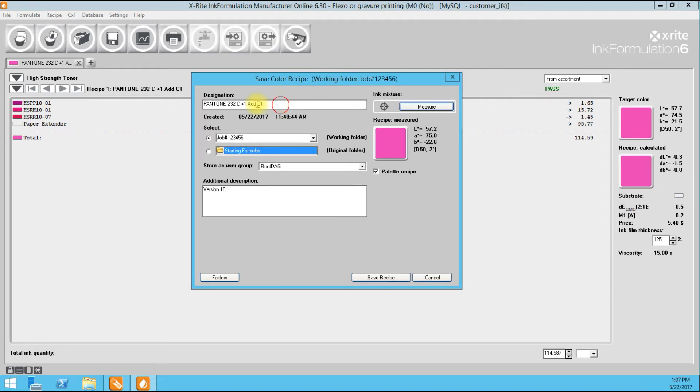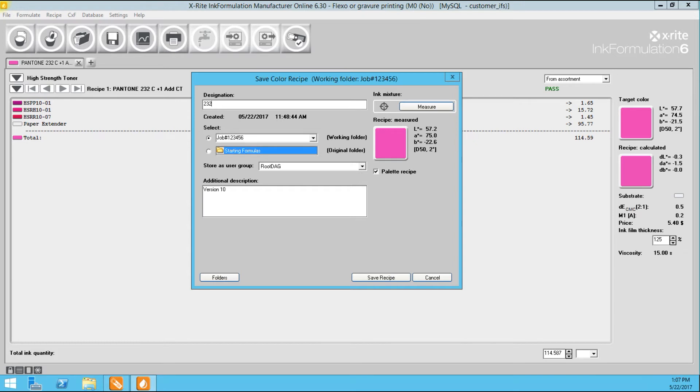I'm going to change the name to, we'll just call it 232 proven 4.5 BCM on press 1.